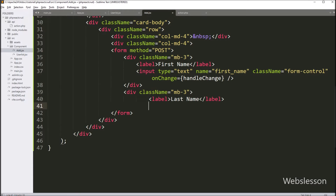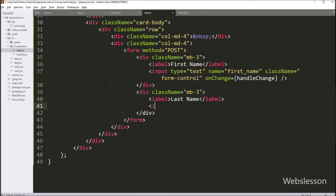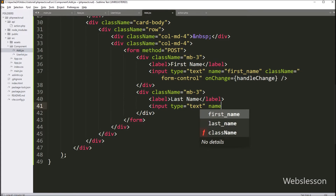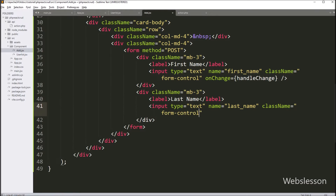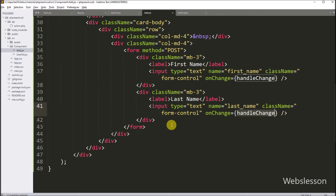After this, we want to create another input field for getting last name data. So here we have to write input type equal to text, name equal to last name, and class name equal to form-control. And here we have to write the onChange attribute equal to the handleChange function. So when we type under this text box, it will update this text box value under the user object's last name key value.